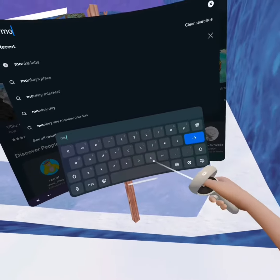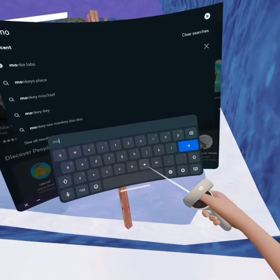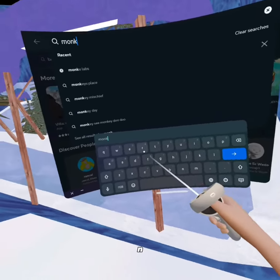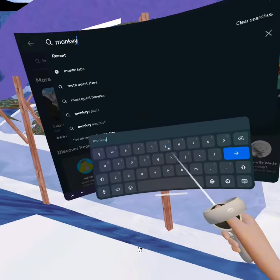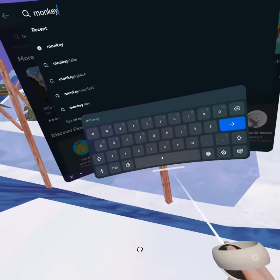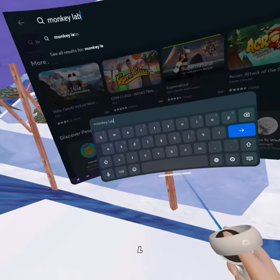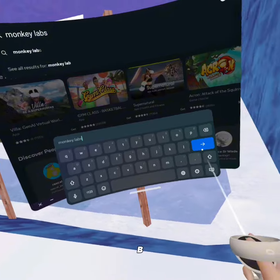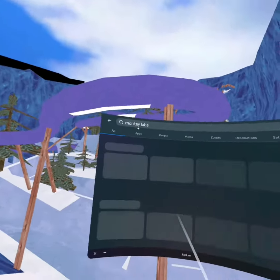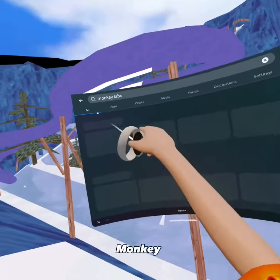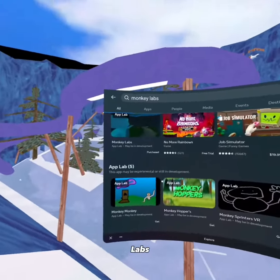Then you wanna click M-O-N-K-E-Y space L-A-B-S. So that's MonkeyLabs — just search up MonkeyLabs.